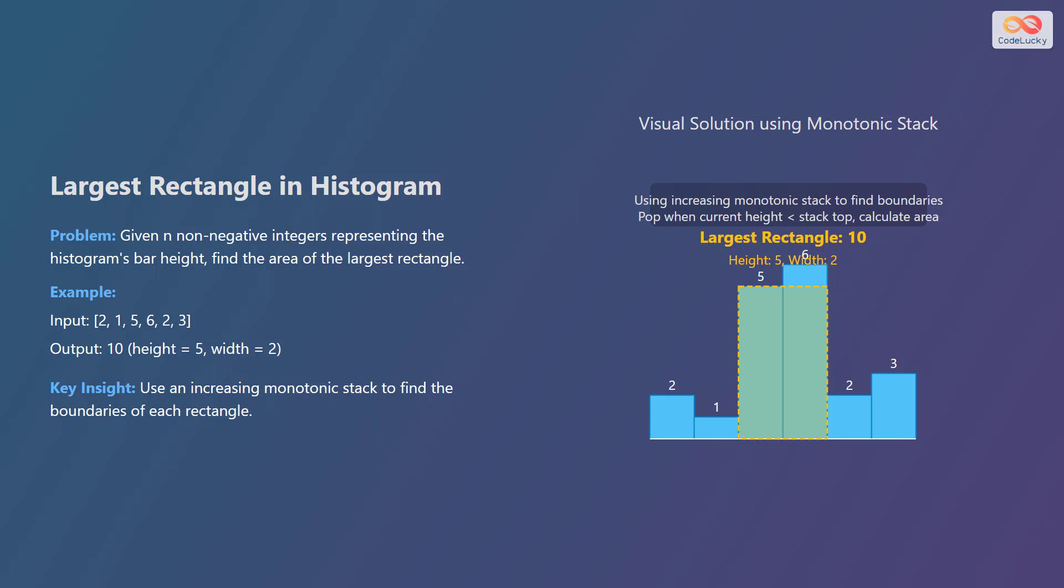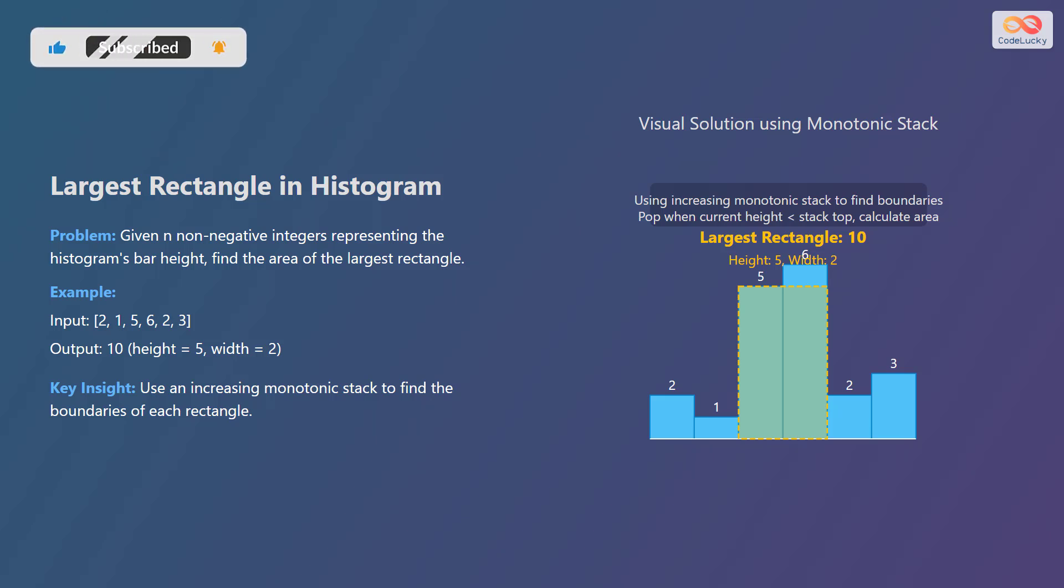The key insight here is to use an increasing monotonic stack to find the boundaries of each rectangle. Start by creating an increasing stack. As you iterate through the histogram, maintain the stack such that it contains indices of bars in increasing order. When you encounter a bar that is shorter than the bar at the top of the stack, it means you've found the right boundary for the rectangle formed by the bar at the top of the stack. Pop the stack and calculate the area of the rectangle using the current index as the right boundary and the index in the stack as the left boundary. The height of the rectangle is the height of the popped bar. The largest rectangle is highlighted with height 5 and width 2, giving an area of 10.